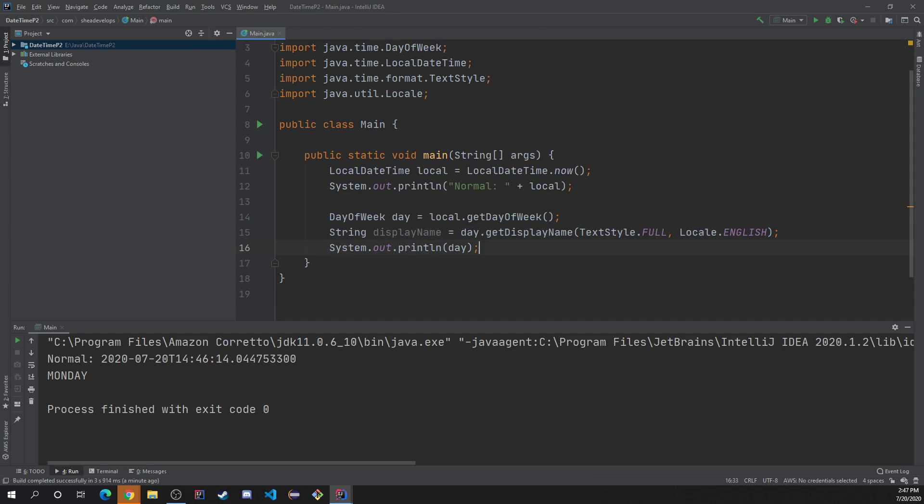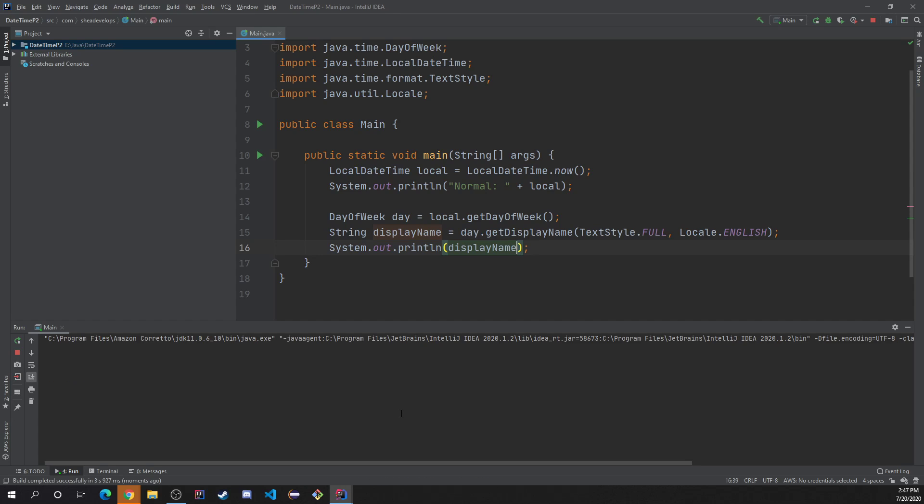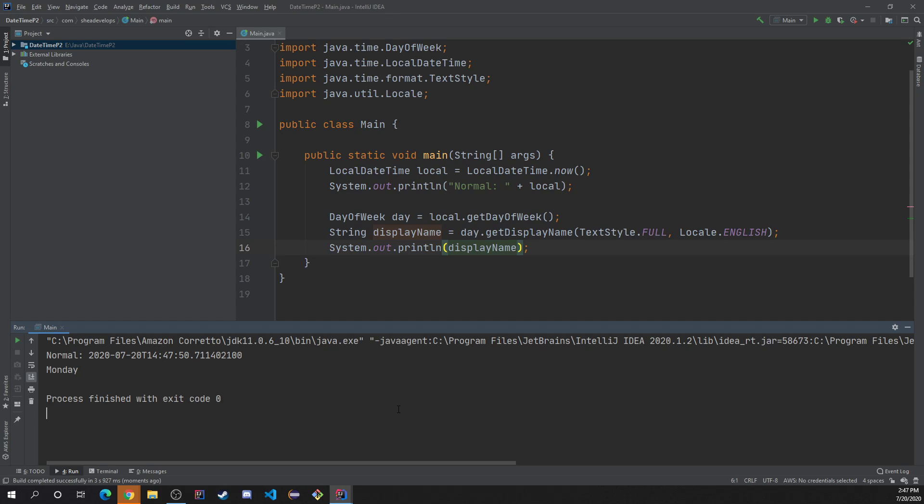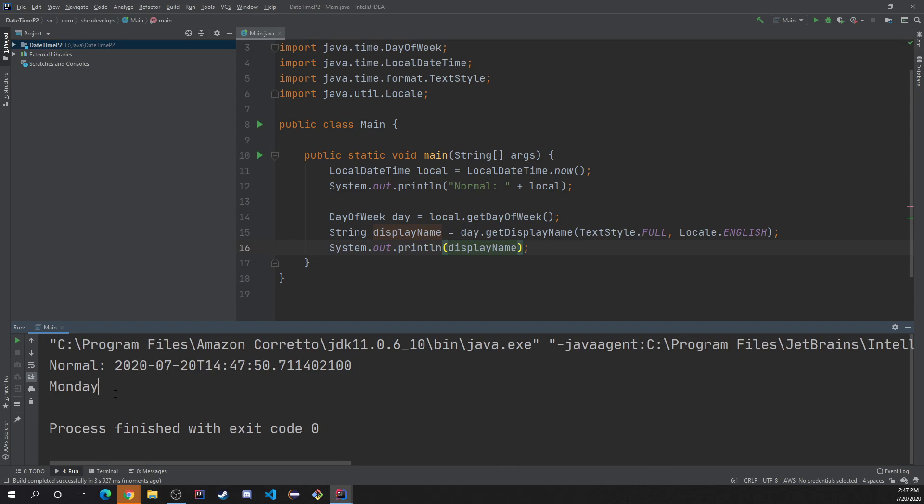And then we have our display name. And now we can output the display name. Boom. Now they're back out there to Monday. But I think it was all capitalized last time. So that's interesting. Nice to, there's a little difference there.